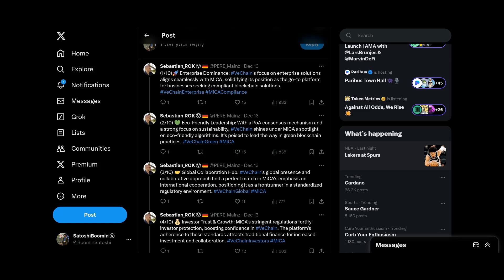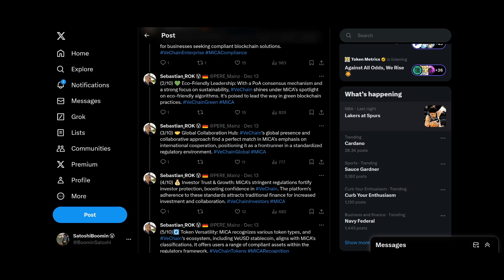Eco-friendly leadership. With proof of authority consensus mechanism and a strong focus on sustainability, VeChain shines under MiCA's spotlight on eco-friendly algorithms. It is poised to lead the way in green blockchain practices. Global collaboration hub, VeChain's global presence and collaborative approach find a match in MiCA's emphasis on international cooperation.